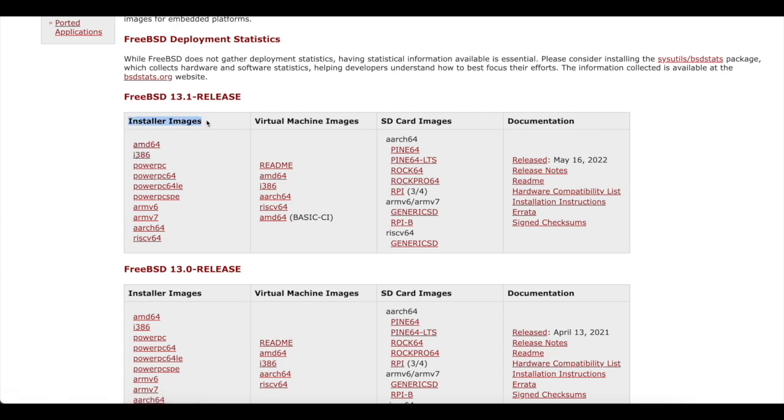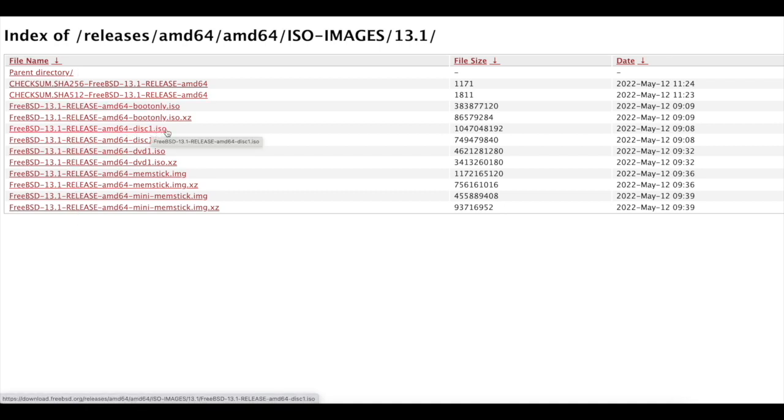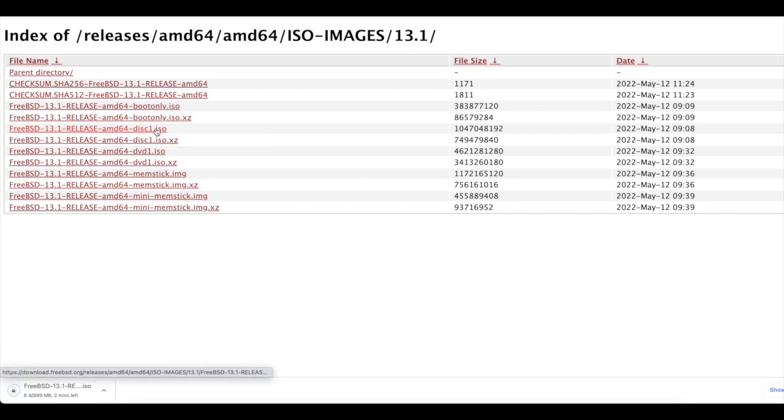Make sure to select the installer image, not the virtual machine image. This will lead to a file directory containing multiple formats of the FreeBSD disk image. Look for the image ending with disk1.iso. Selecting it will start the download.